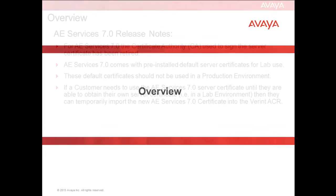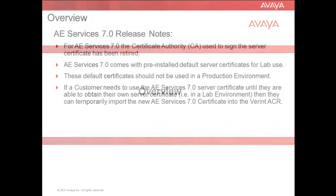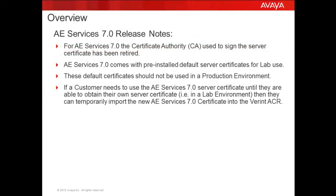In Application Enablement Services or AES Release 7, the default Avaya Certificate has been retired and the server will come with a self-signed certificate which is automatically generated as part of the installation.